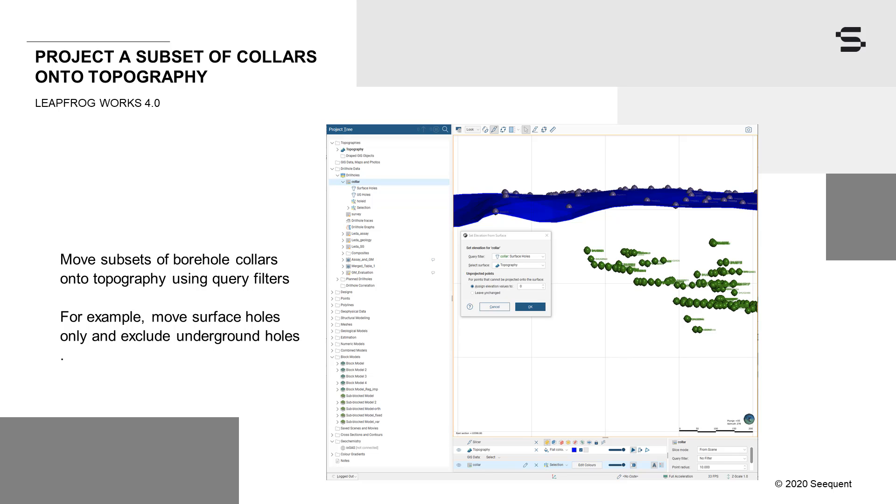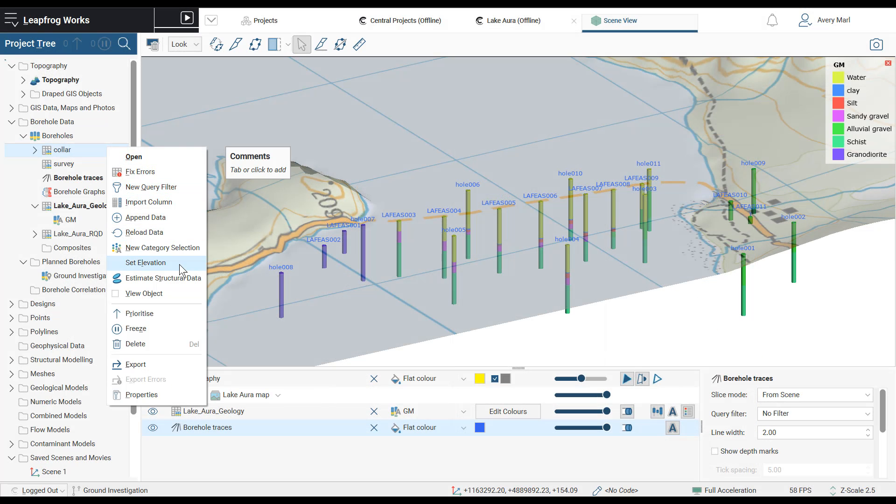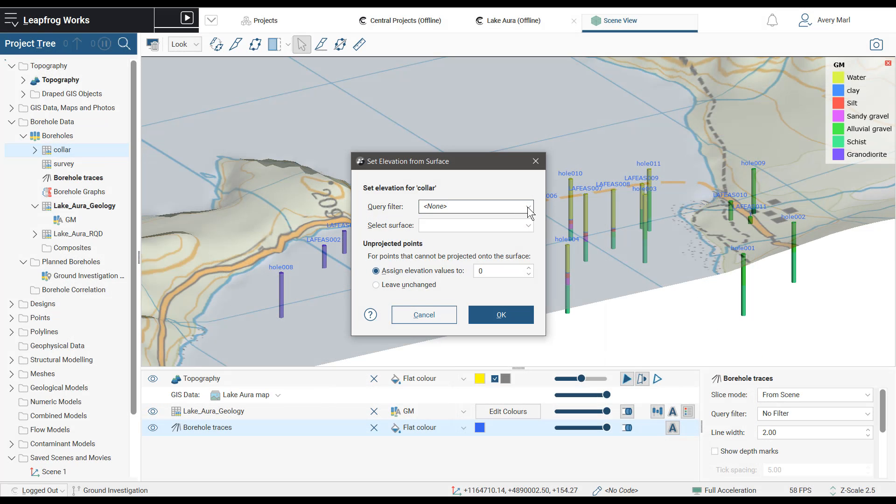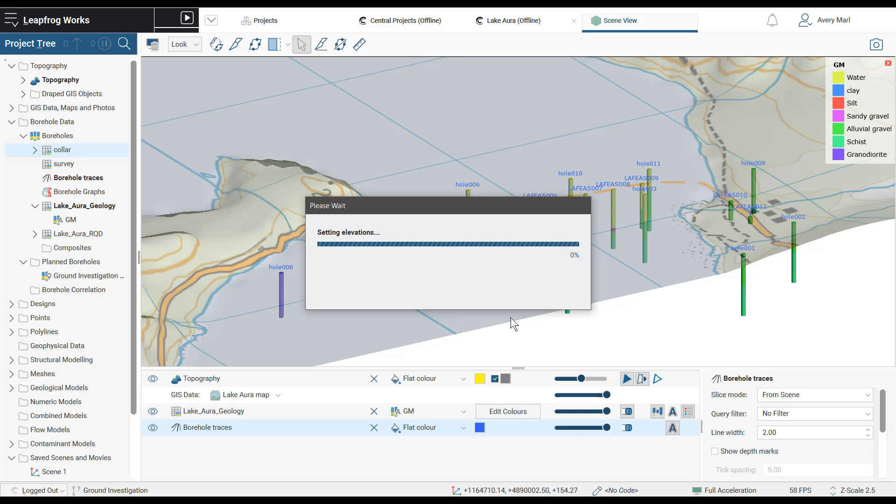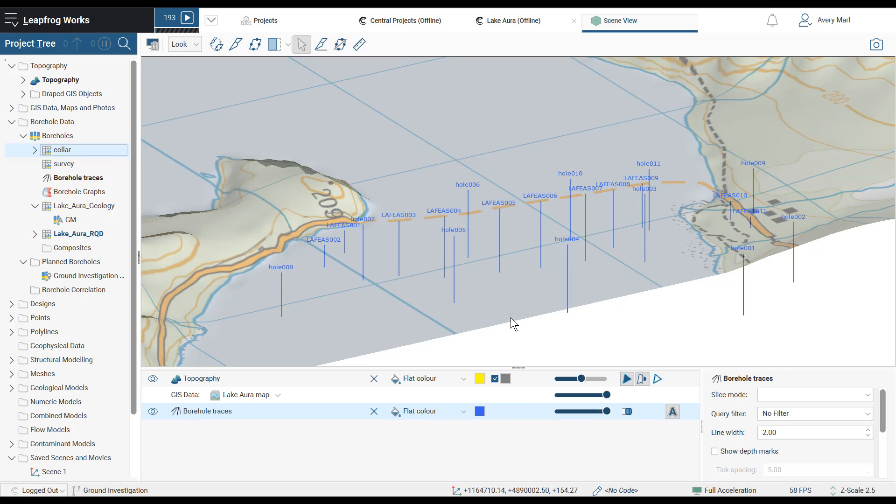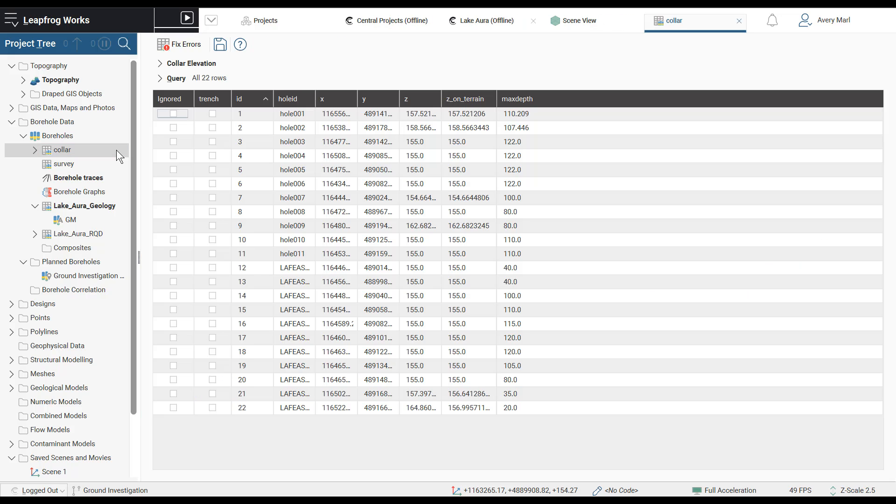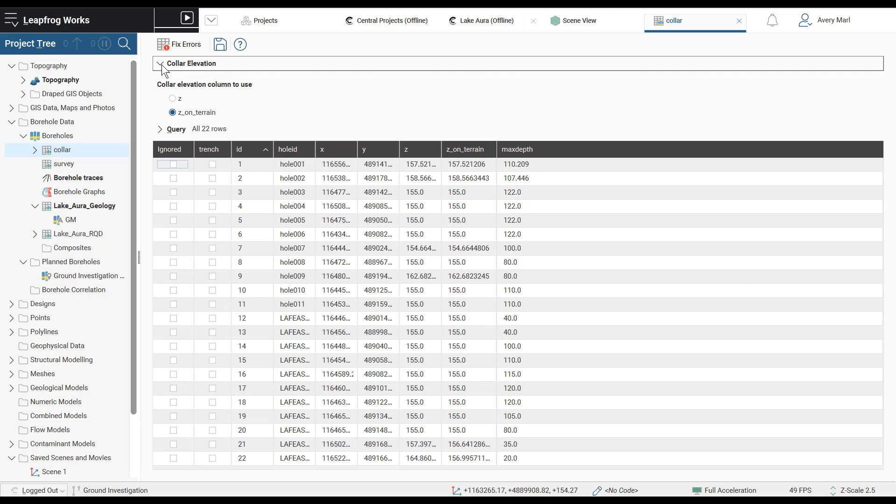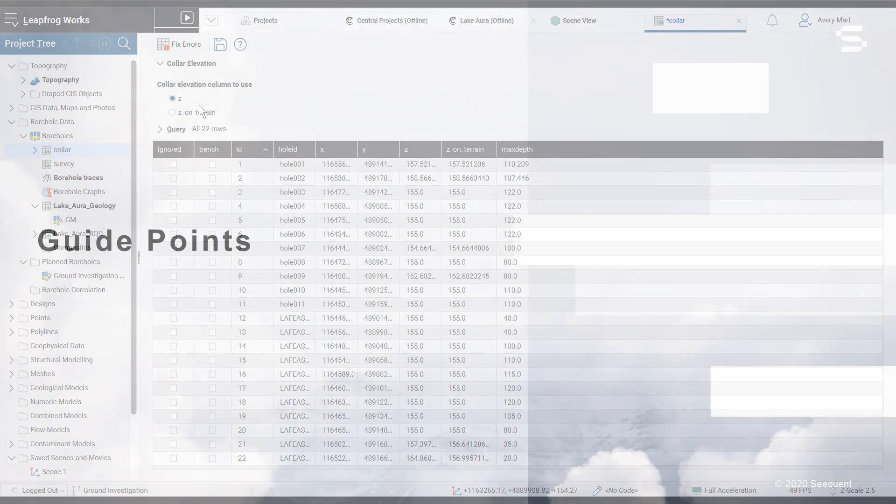You asked to be able to project only a subset of collars onto topography. This is helpful if you have boreholes from tunnel adits or a group of mixed historical and new boreholes where you would like the option to project the less accurate historical collar locations onto topography. In Works 4.0, we have introduced query filters when applying set elevation to borehole collars to allow a subset of collars to be moved. While this feature looks a little bit different, it is still reversible as both the original and new Z values exist in the collar table.